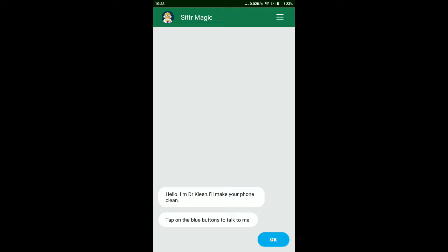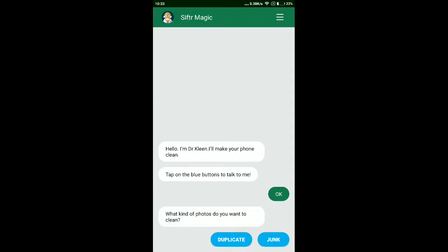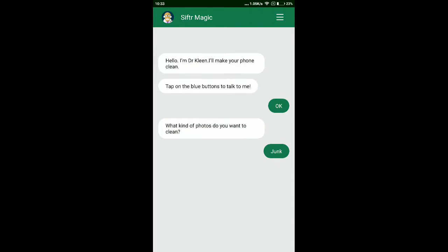So see, I will make your phone clean. See, what kind of photos do you want to clean? Duplicate or junk? I select junk. See, it has shown me three new photos found. Do you want to clean it now? Yes, start cleaning.